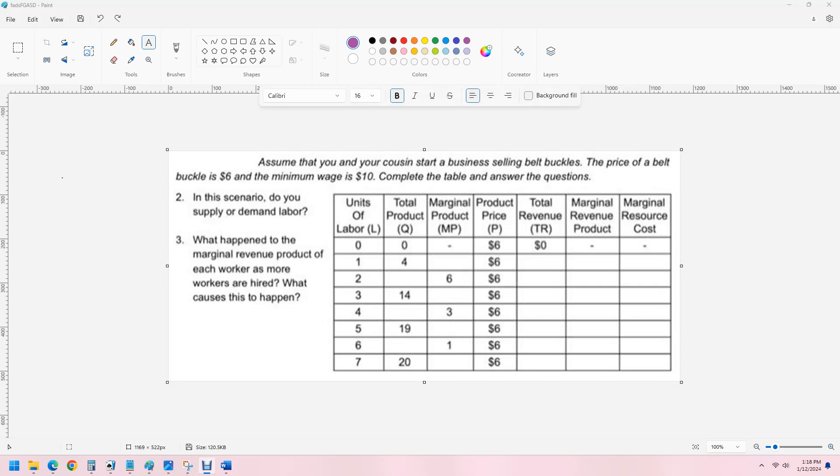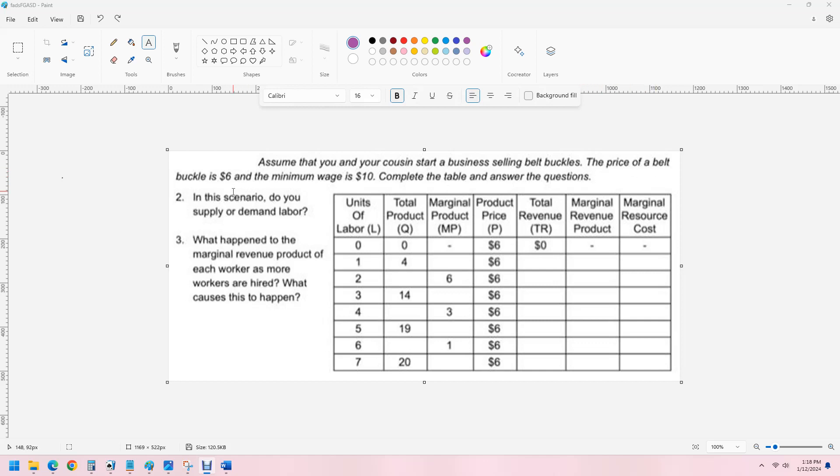Hello, 30U. In this video, we have a practice question for a factor market from a microeconomics course. We are told that you're starting a business with your cousin selling belt buckles. The price of the belt buckle is $6 and the minimum wage I have to pay workers is $10 per unit. We are going to complete the table.